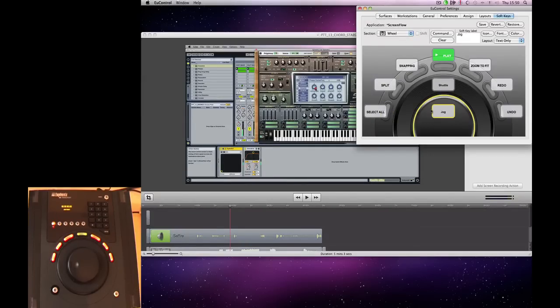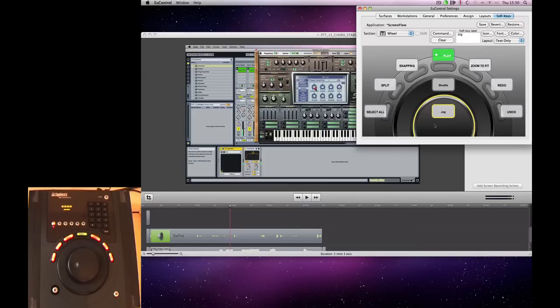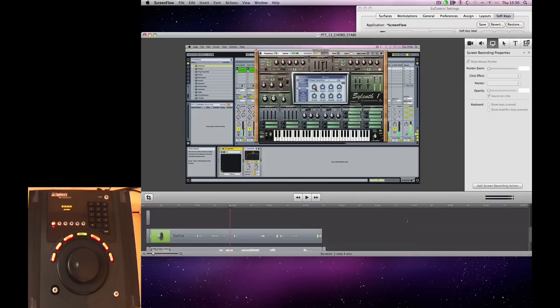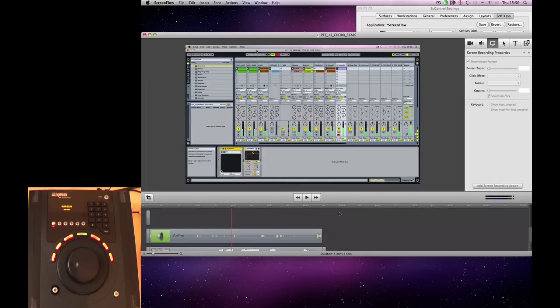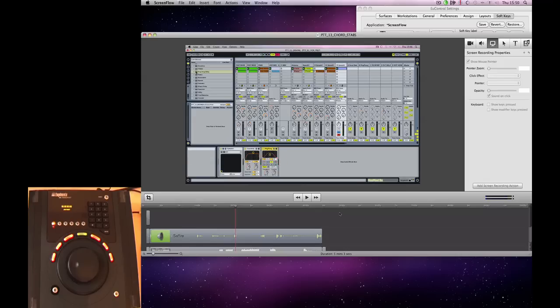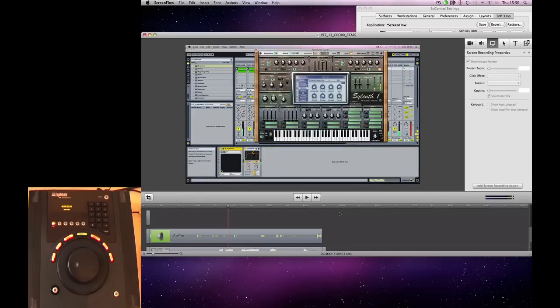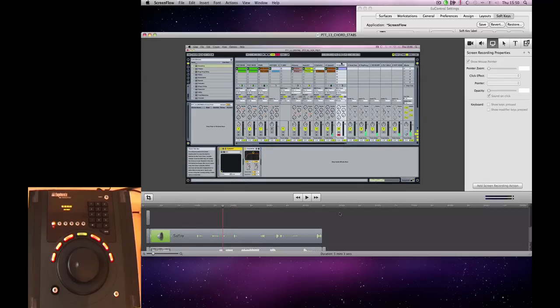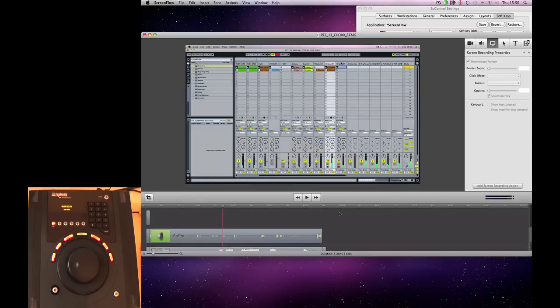So what we're going to do is set up a custom command for the jog wheel for both jogging and zooming. In ScreenFlow, by using the arrow keys on the keyboard, you can scroll through the track. And if you hold down Shift, it scrolls in bigger increments.